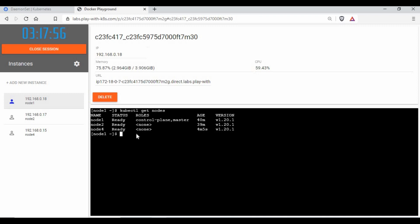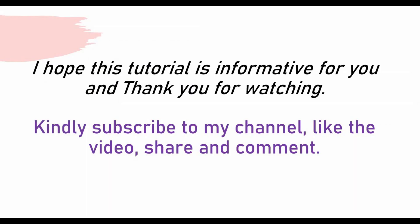That is the benefit of DaemonSet. One other important point is that we don't need to specify any replica count here — specifying replicas won't work with DaemonSet and will not be accepted in the manifest. That is all I wanted to show for this tutorial on the DaemonSet controller. I hope this tutorial was informative. Thank you for watching — kindly click subscribe, like, share, and comment.